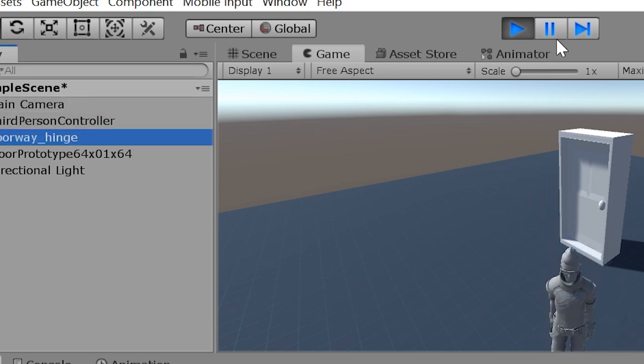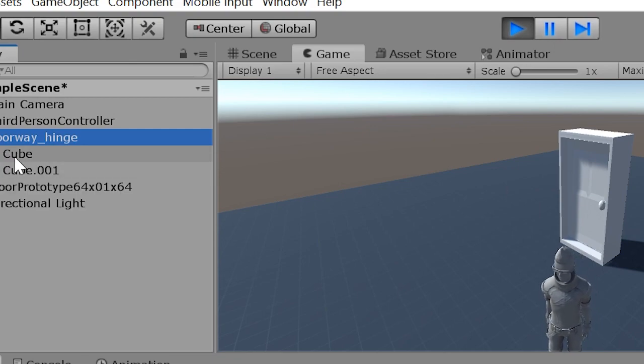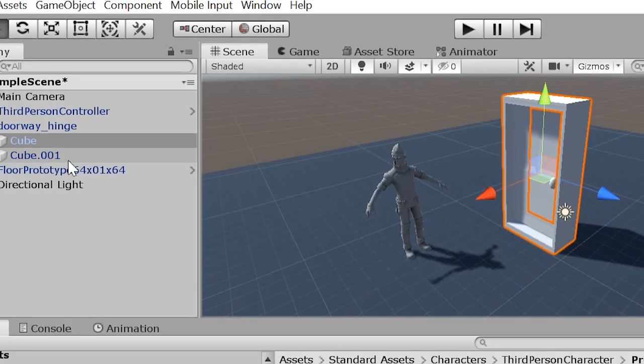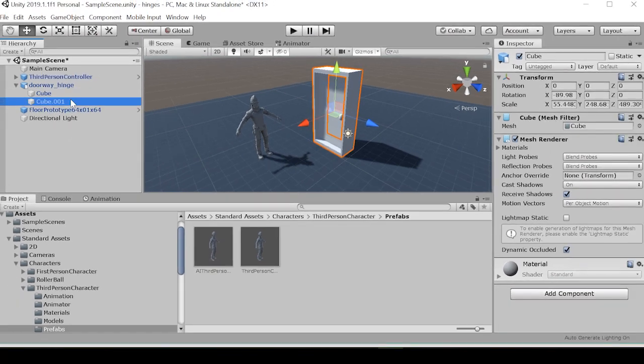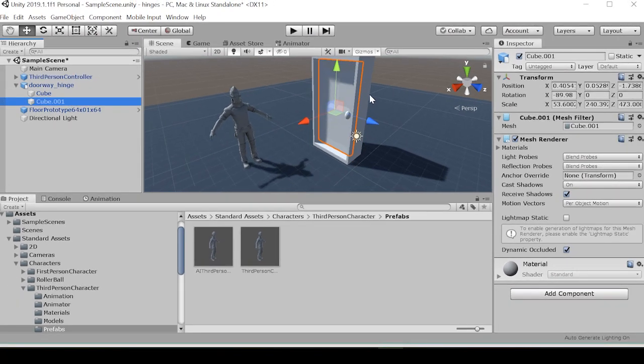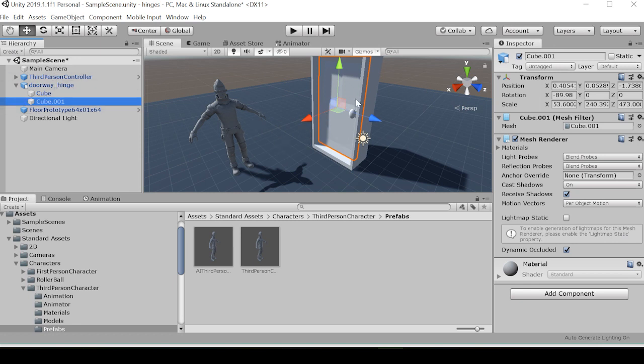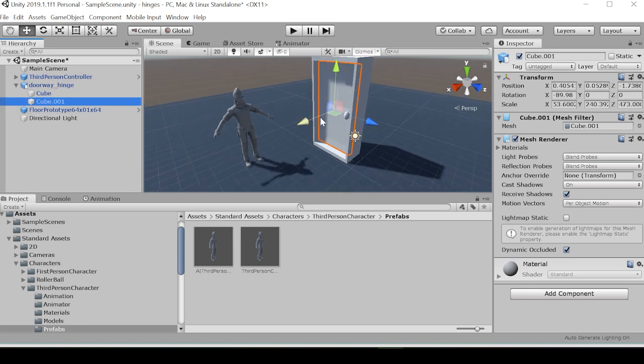We see that our character is moving around and going through the door as expected, because there's nothing, no components on our doorway or the models yet. So what we're going to want to do...